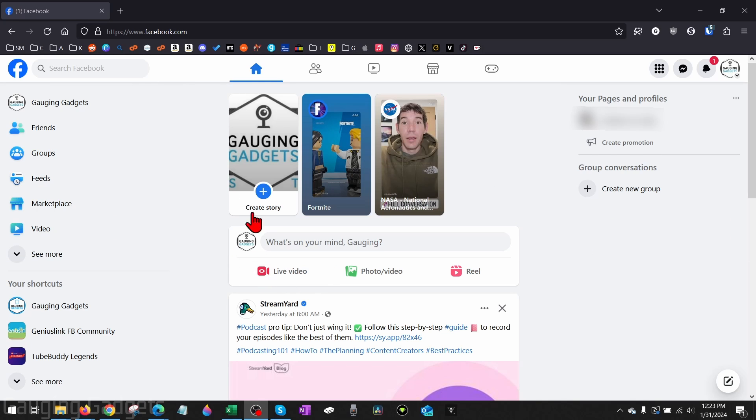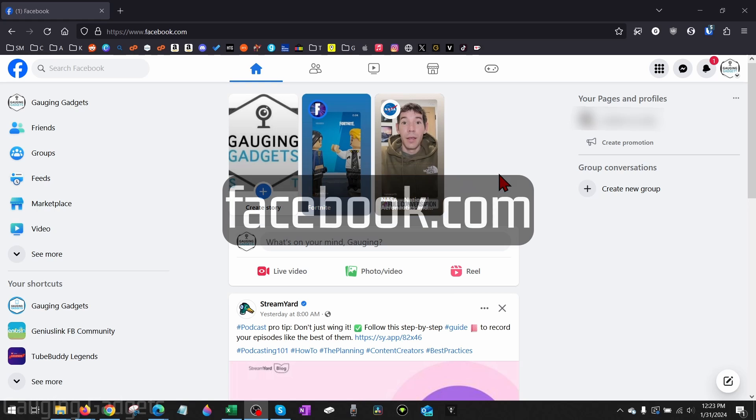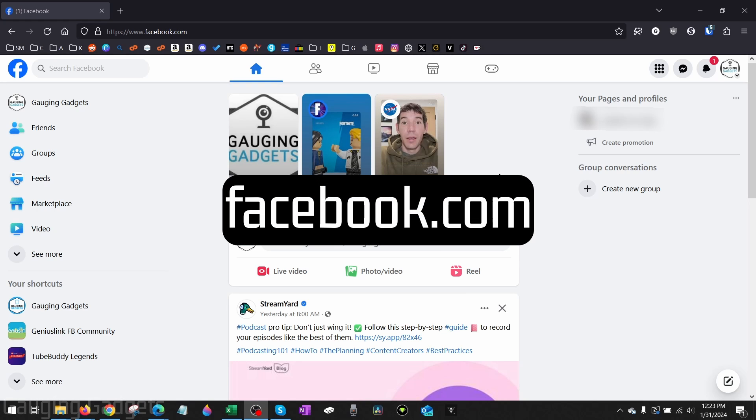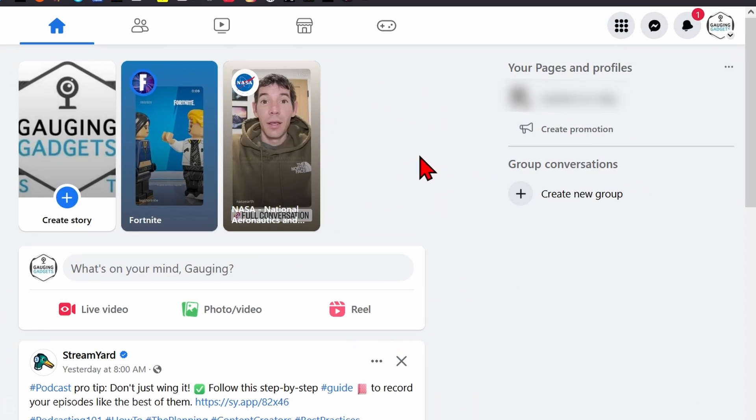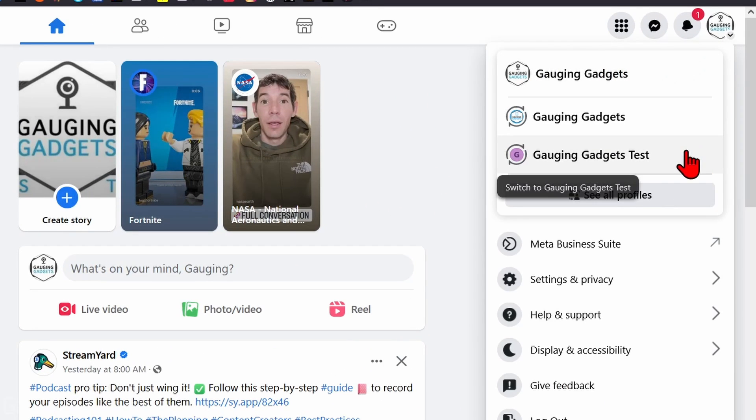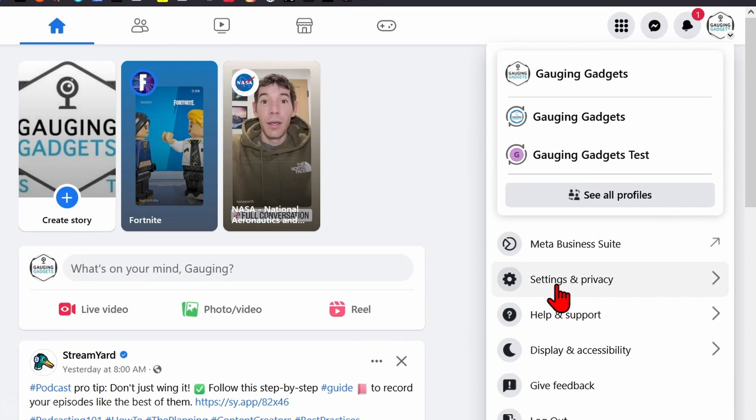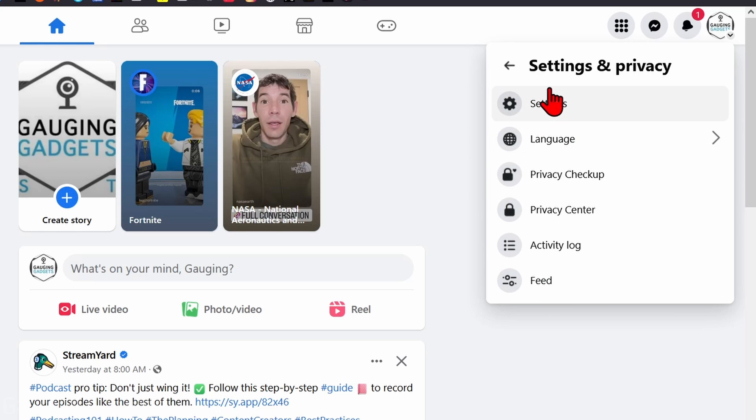To delete our Facebook account, first open up a browser and navigate to facebook.com. Once you're there, go to the top right and select your Facebook profile image. In the menu that appears, select Settings and Privacy, and then select Settings.